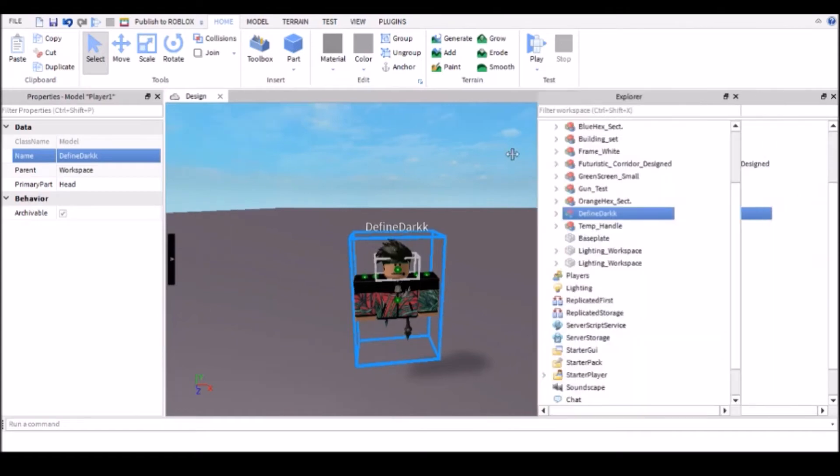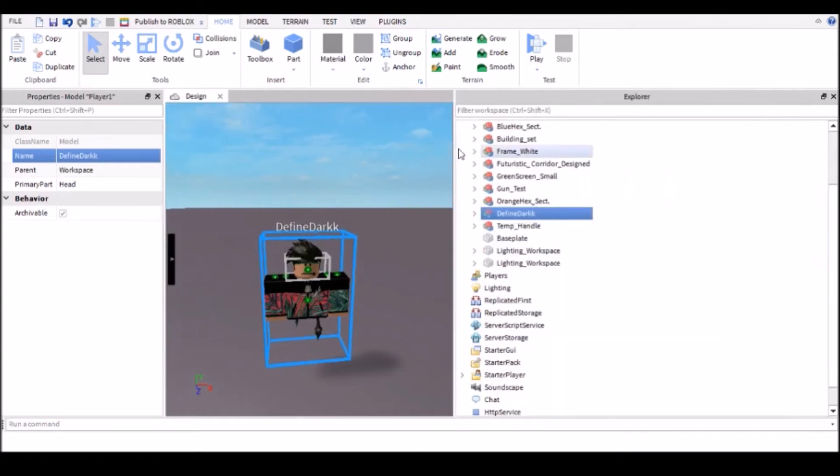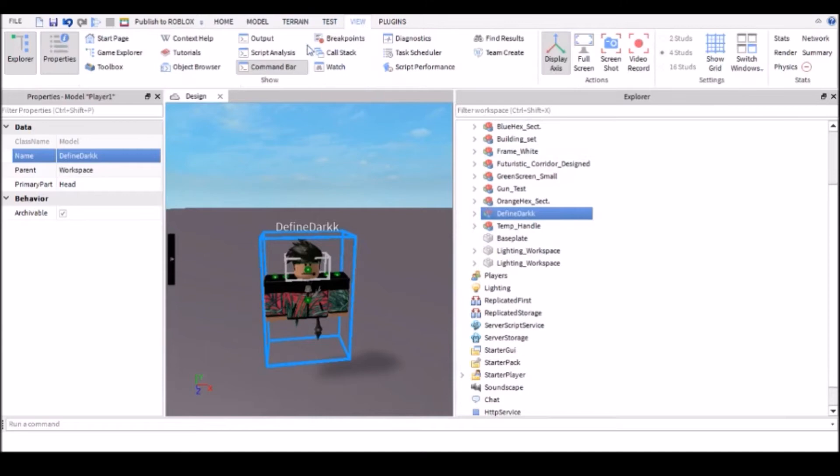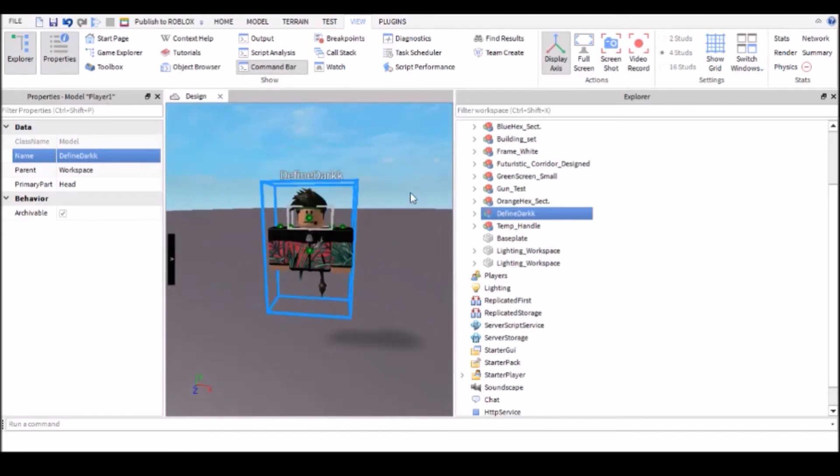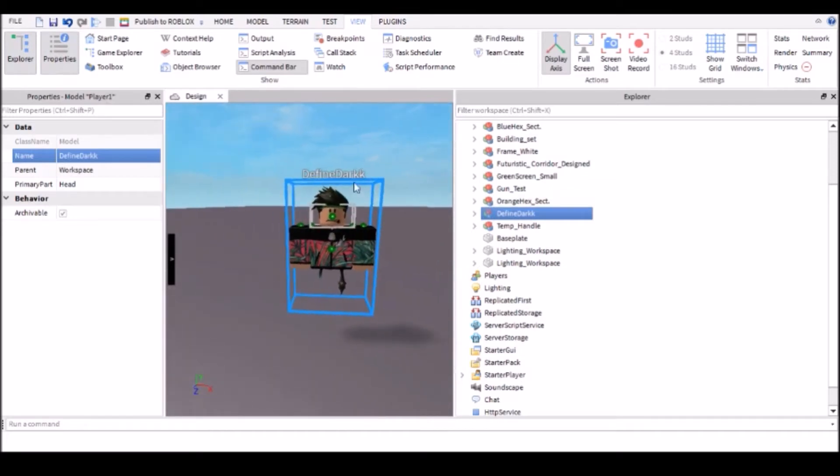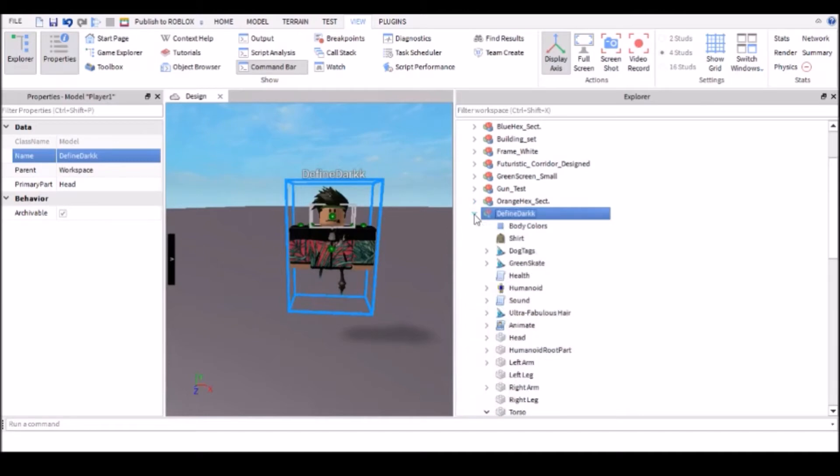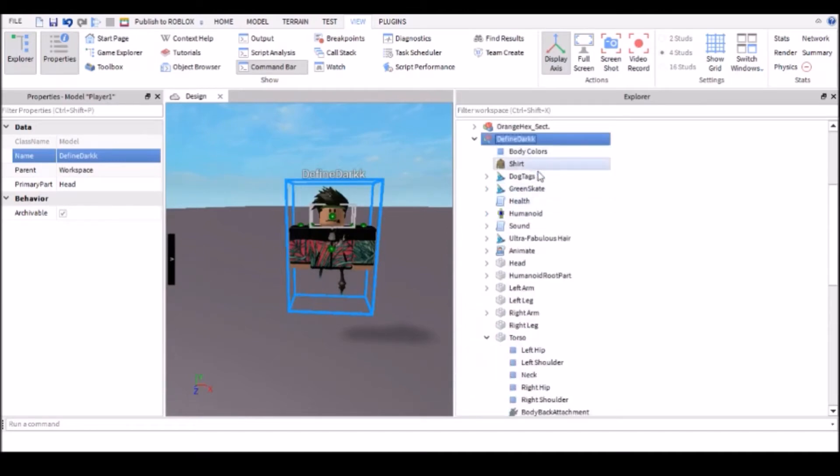So you want to open up explorer. If you don't know how to do that, go up to view, and along here it's quite helpful in the studio to have properties and explorer open. So now that you've got explorer open, I'm going to have a look at your character and just open up the model that contains all of your human parts.